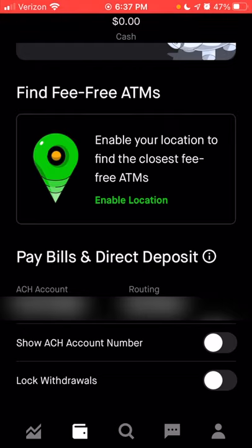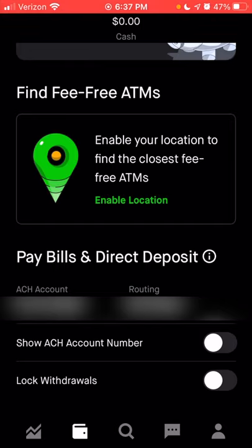I would assume you would receive some type of notification to let you know that someone attempted to take money out of your account. That is it for the cash tab. We're going to skip over the magnifying glass — the browse tab — and go over to the messages tab by clicking the little chat symbol at the bottom.